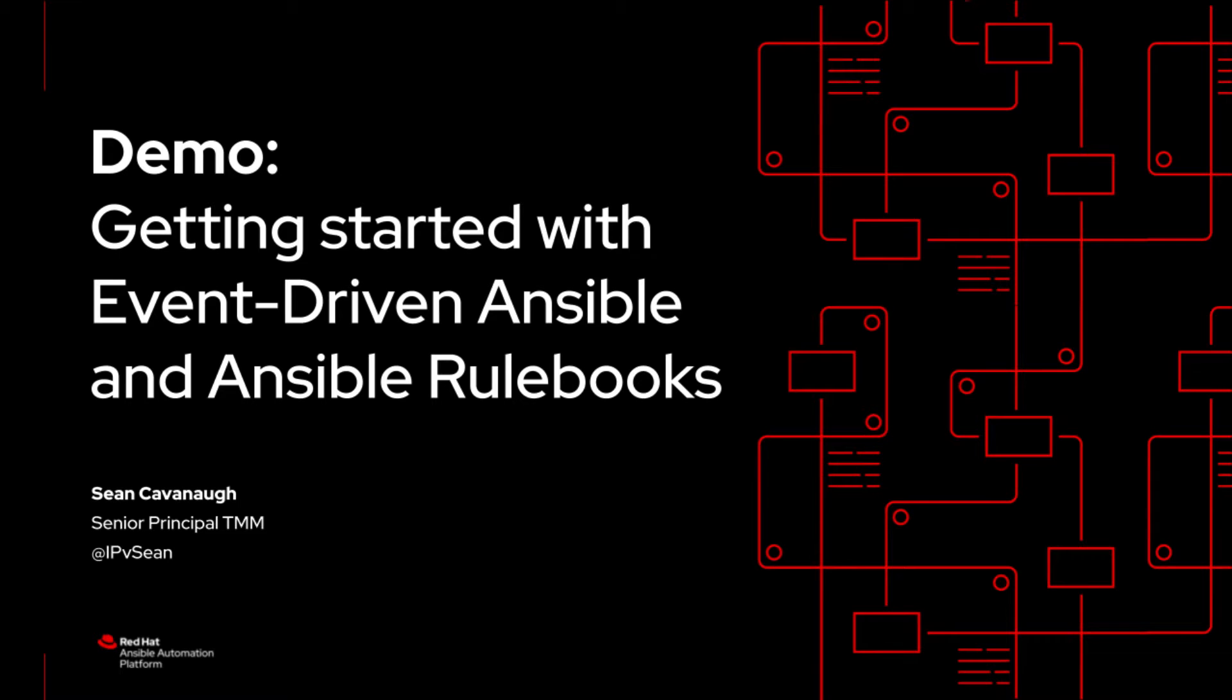Here is a demo for Getting Started with Event-Driven Ansible and Ansible Rulebooks. My name is Sean Cavanaugh. I'm a Senior Principal TMM with Red Hat.